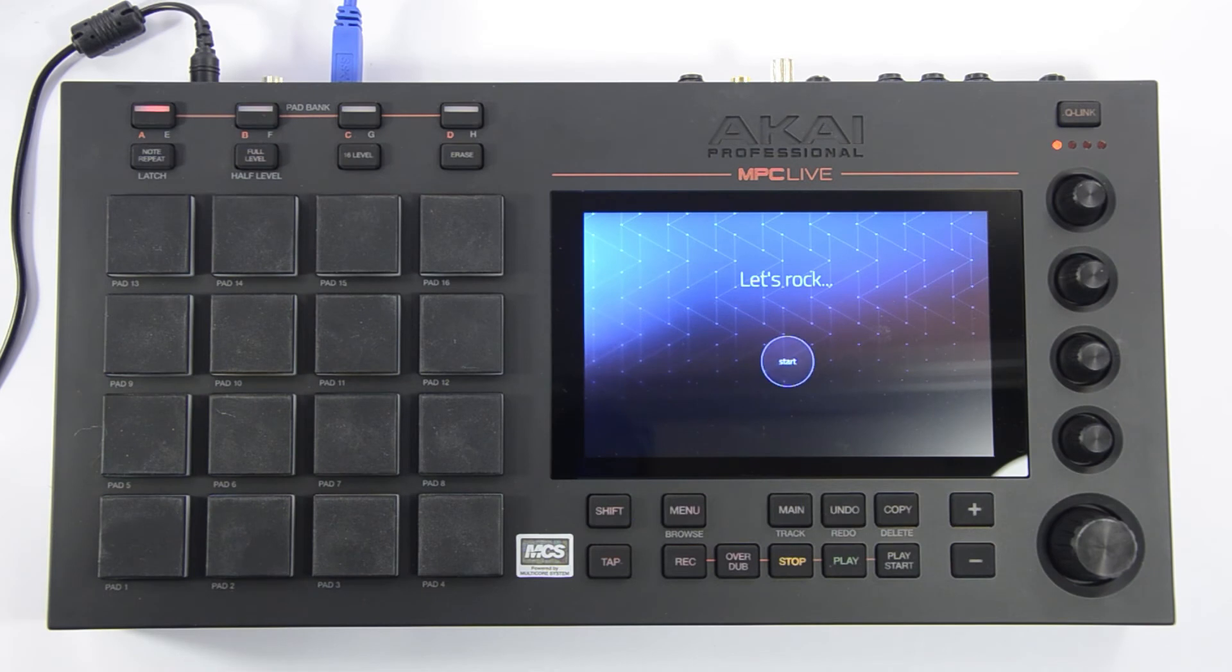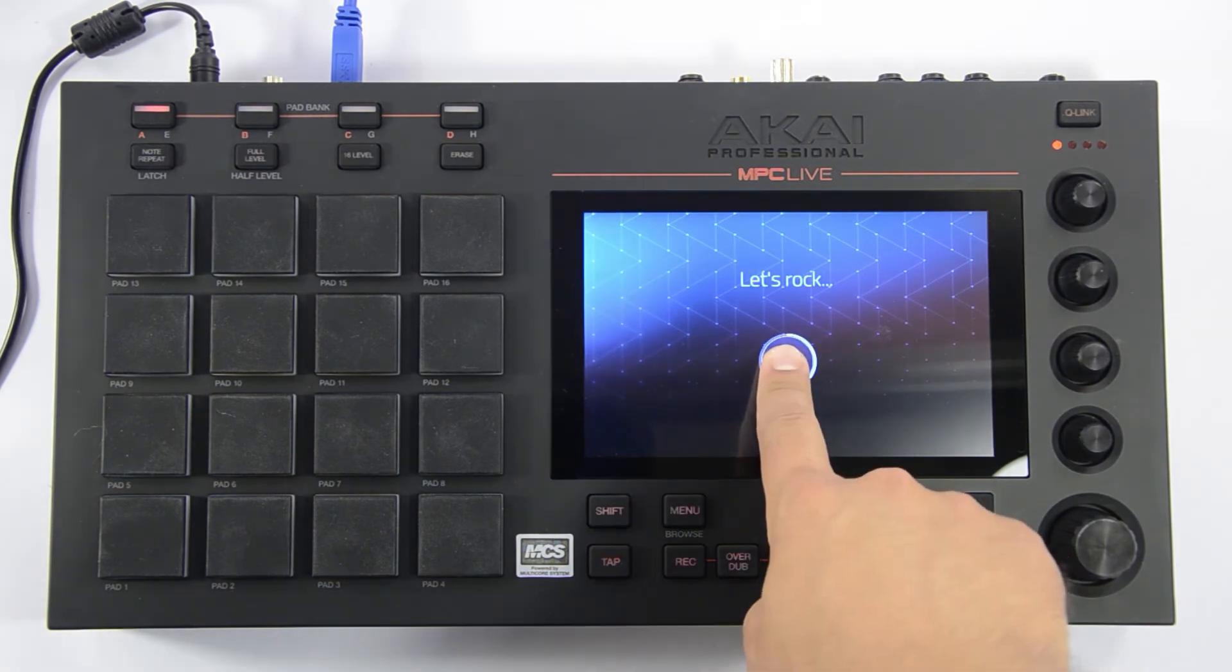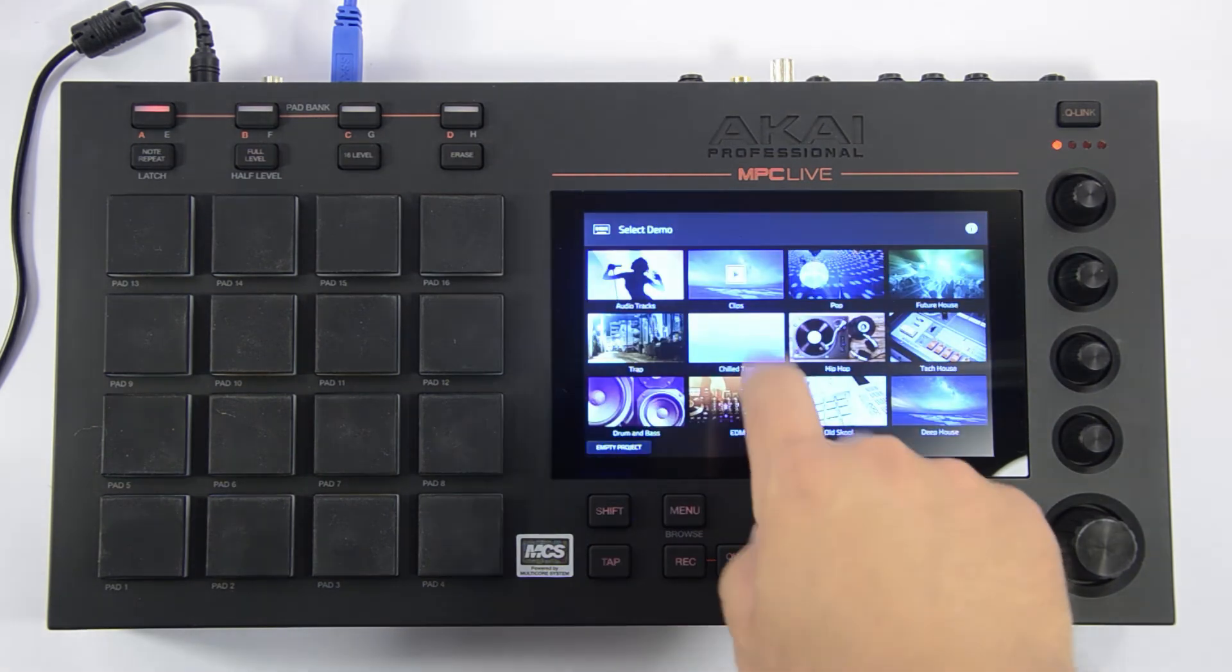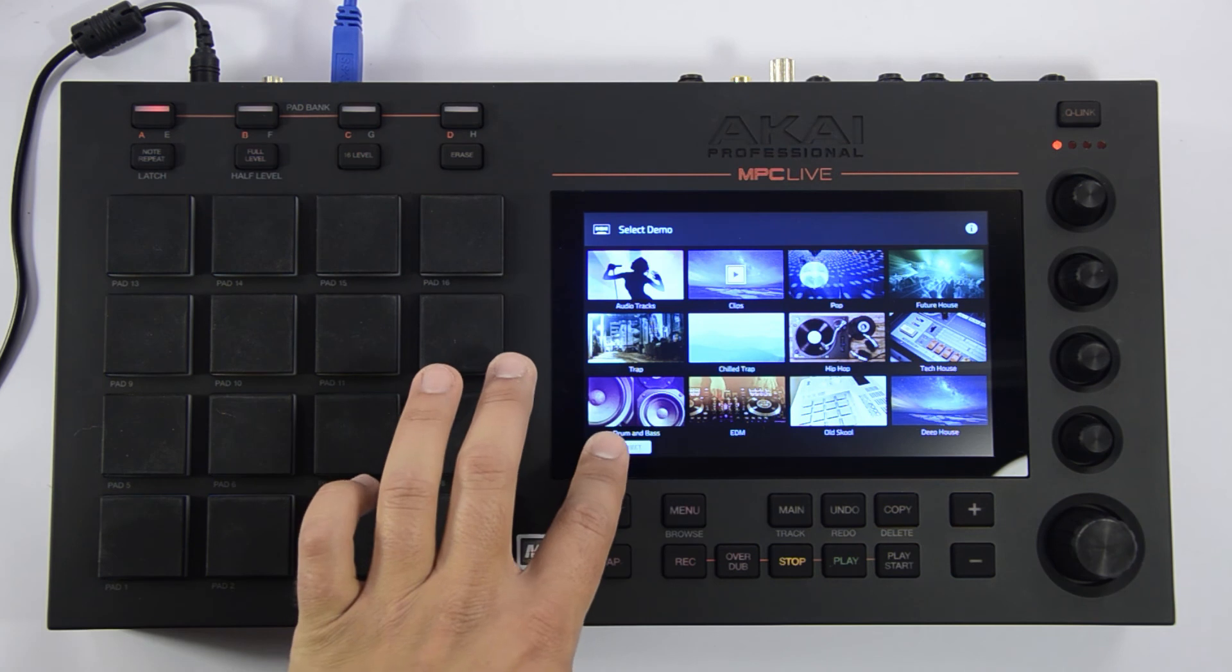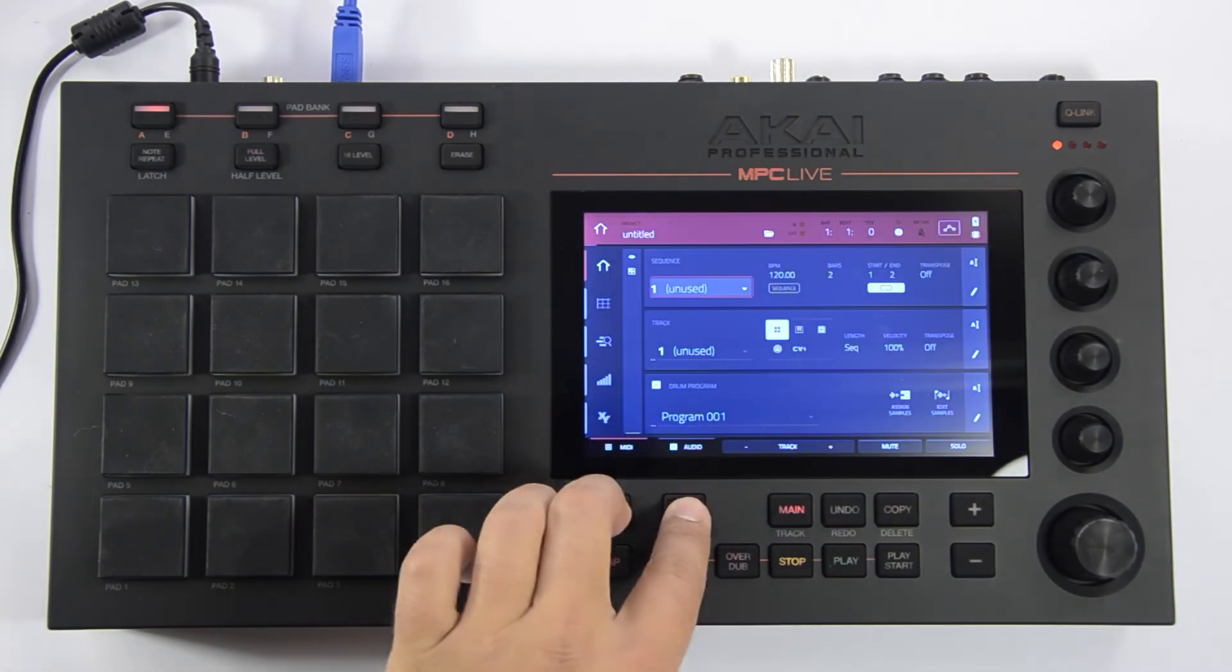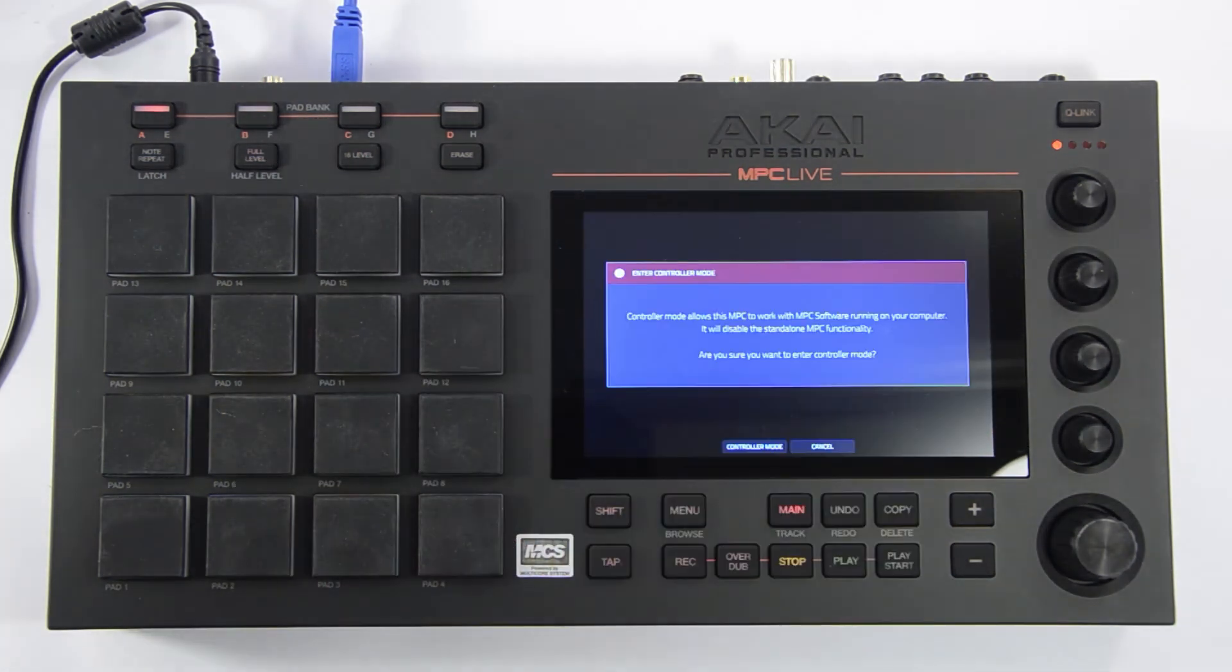To format a drive on a Windows operating system, we'll first need to put the MPC Live into controller mode. To do this, start an empty project, press menu on your MPC Live, and press the controller mode icon.